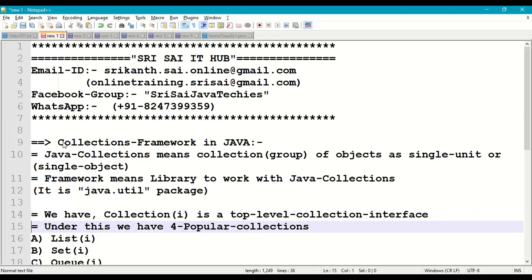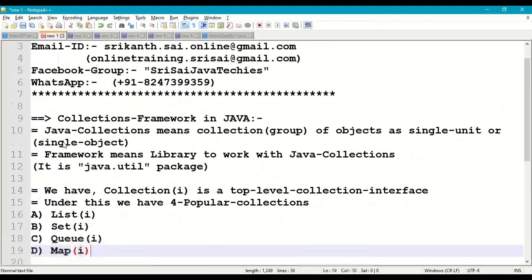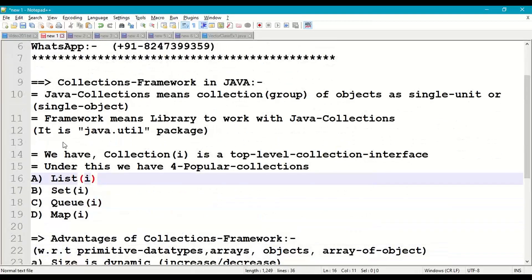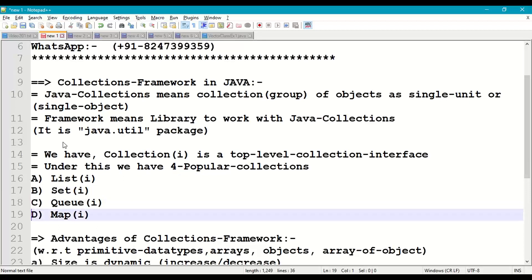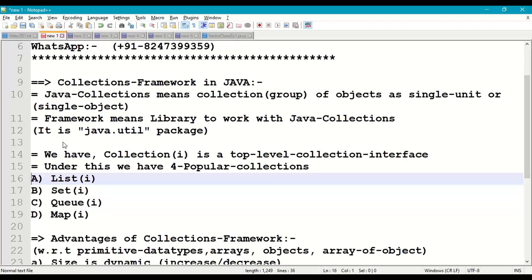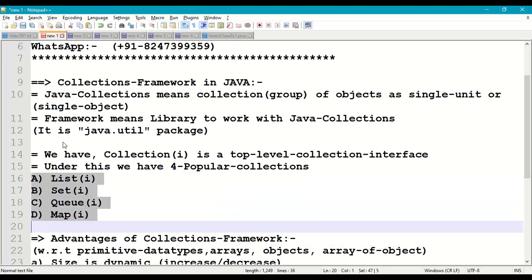Under the collection interface, we have four popular collections using which we can store a collection of objects very efficiently: the first one is list, the second is set, the third is queue, and the fourth is map. All these are sub-interfaces of the collection interface.